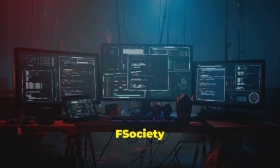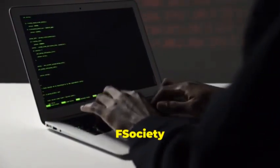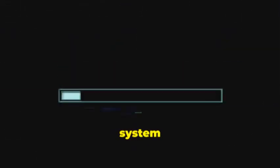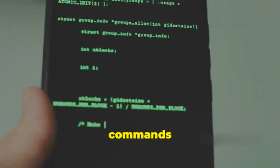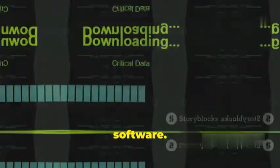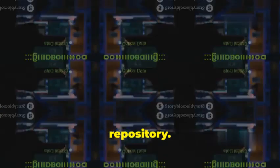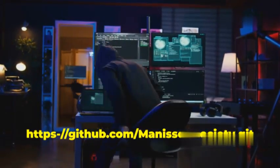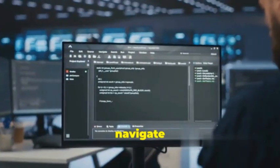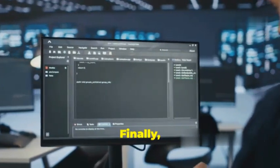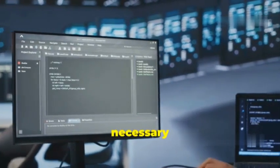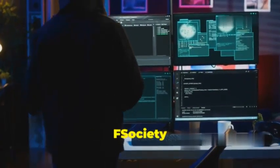Setting up your toolkit: installing F-Society on Kali Linux. First, ensure your Kali Linux system is up to date. Open your terminal and type the following commands: sudo apt update, then sudo apt upgrade. This will update your system's package lists and upgrade any outdated software. Next, download F-Society from its official GitHub repository by typing: git clone https://github.com/Manisso/fsociety.git. This will download F-Society to your current directory. Navigate to the F-Society directory with: cd fsociety. Finally, run the installation script: sudo install.sh. This script will handle the installation process, installing any necessary dependencies. Congratulations, you've successfully installed F-Society on your Kali Linux system.